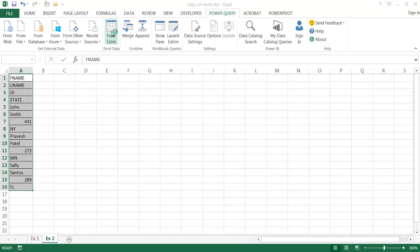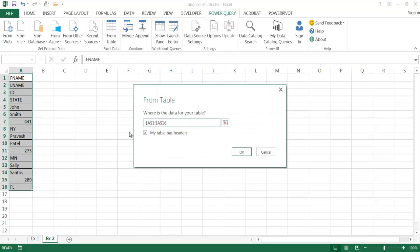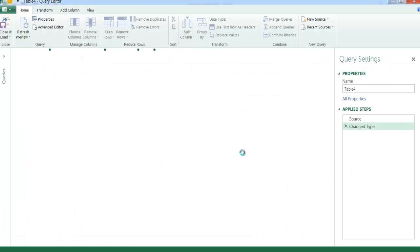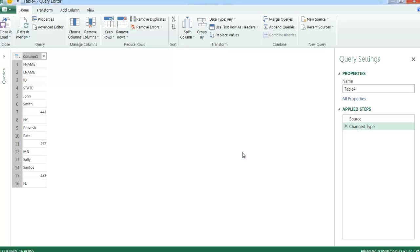To do the same thing in Power Query — taking a single column table and turning it into a multiple column table — we need to turn this into a table first. When we go into Power Query, I have the Power Query tab available. I just need to click 'From Table.' When I click on this, it basically turns this into a table. I'm not going to say my table has headers because there are no headers here — I'll unselect that and click OK. It's going to bring up the Power Query Editor.